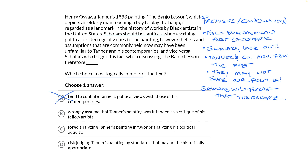Choice B: scholars who forget that the past is not the present, therefore, wrongly assume that Tanner's painting was intended as a critique of his fellow artists. Again, this brings in the fellow artists' angle. The passage lumps Tanner and his contemporaries into the same category, and we don't have information about whether he was critiquing other artists of his time. This doesn't connect to the argument — it's comparing his time to his time, not our time to his.